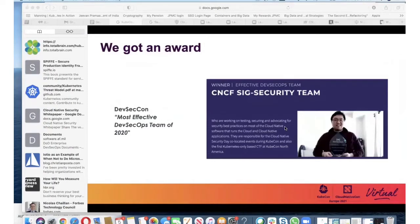We recently received an award for Most Effective DevSecOps Team of 2020 by DevSecCon. That is Brandon Lum, one of our technical leads, receiving the award on behalf of the community.